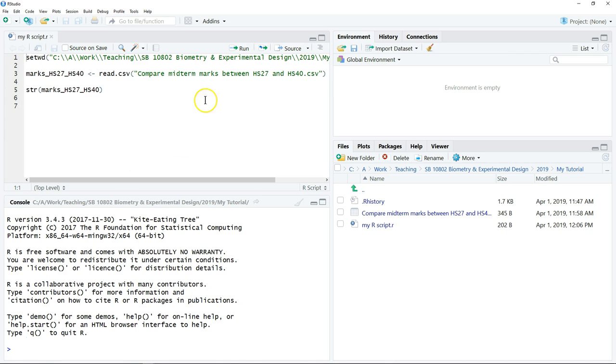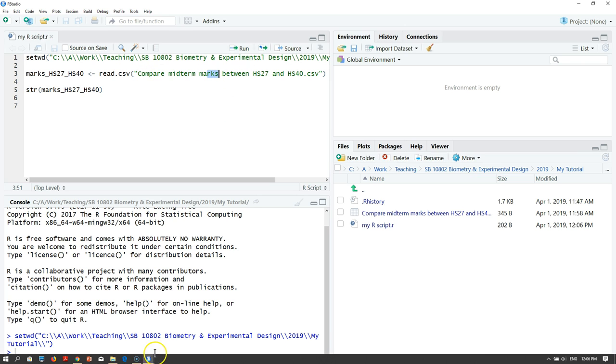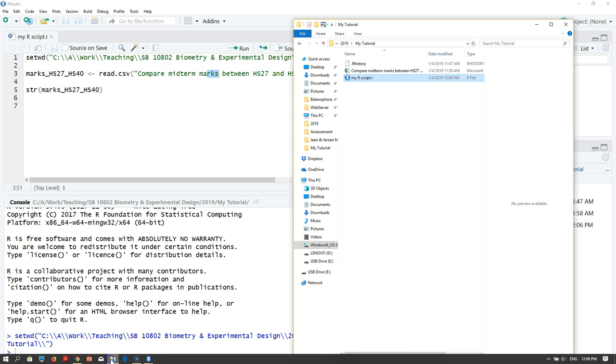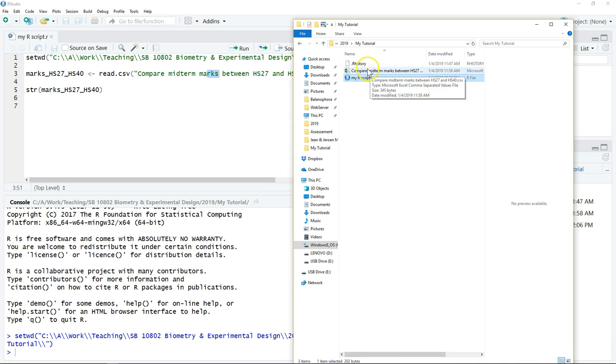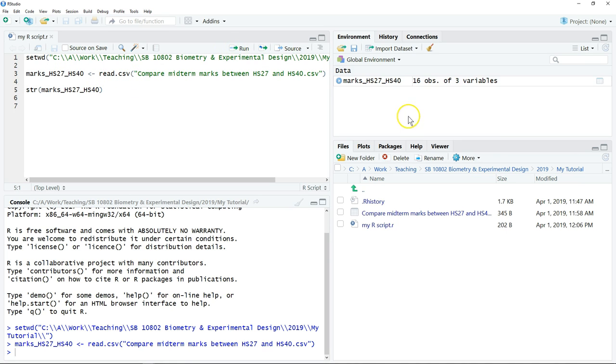Whenever you start something new, you need to execute these commands again. First step is to set the working directory, and second is to read the data. As long as you did not move the data from the folder, you can always read this data according to this address. Just click Run, then we can examine the structure of the data.